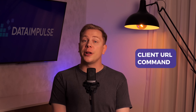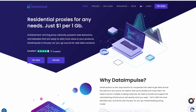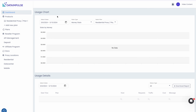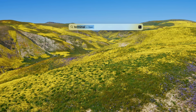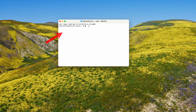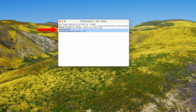The first method you can try is by using the client URL command. You should log into your Data Impulse dashboard. You'll see a section named Residential Proxies. Then you should copy the basic URL example. After that, all you need to do is open terminal and enter the command you copied. Finally, you will see information about the IP address of the chosen country.